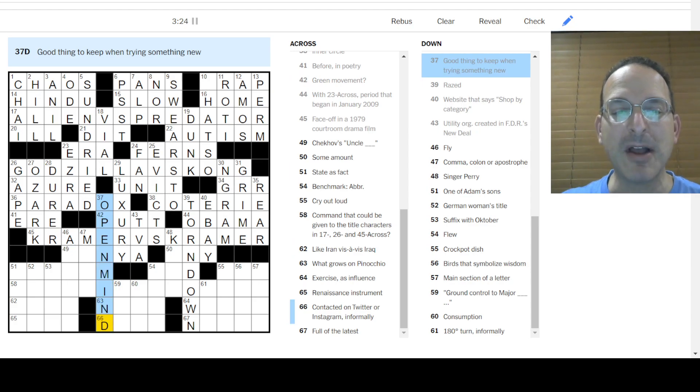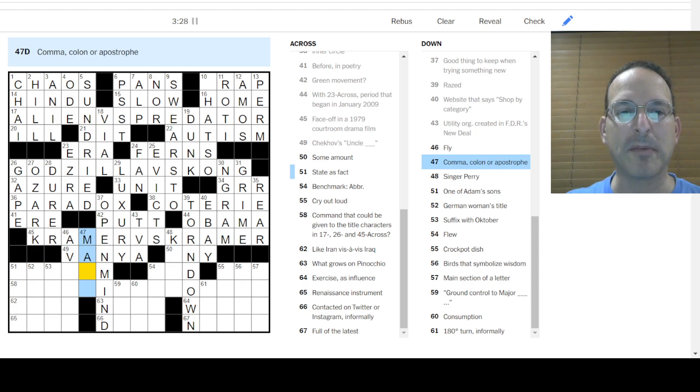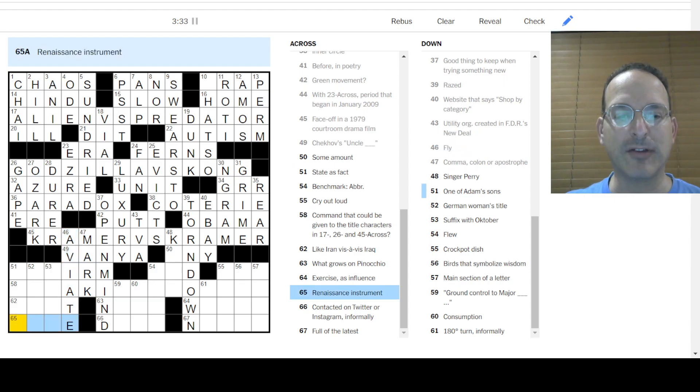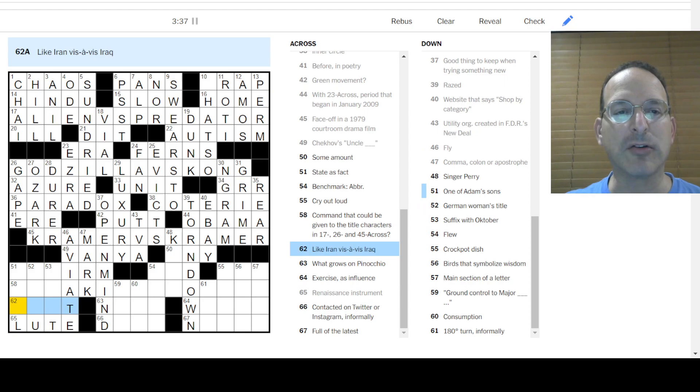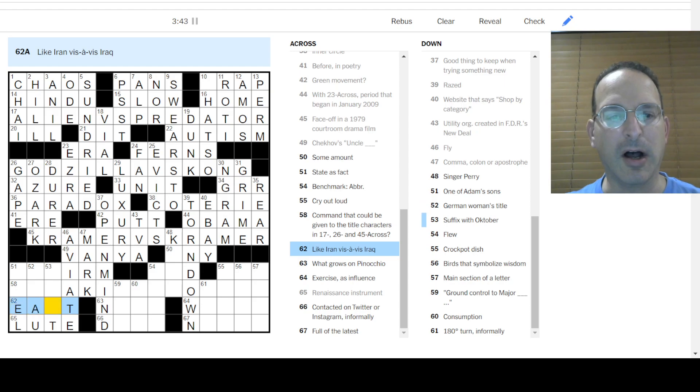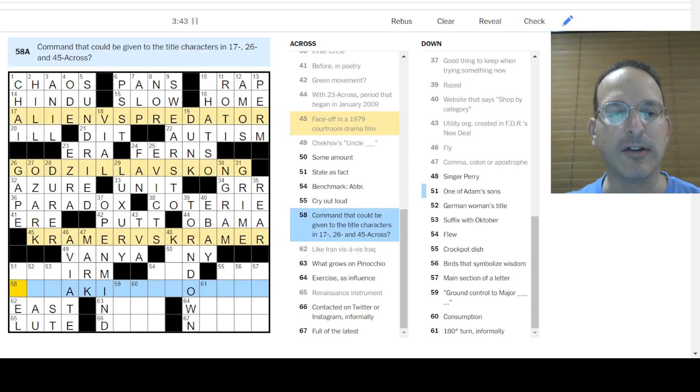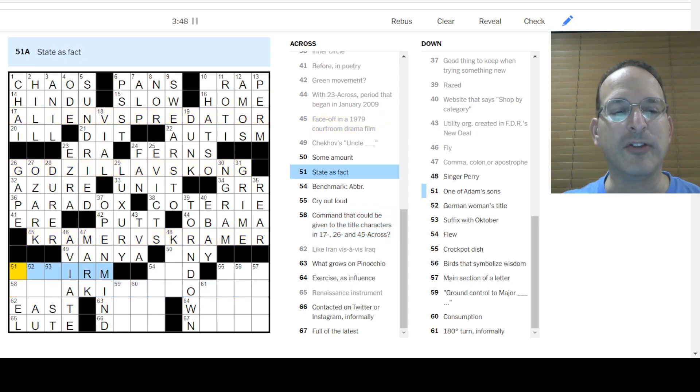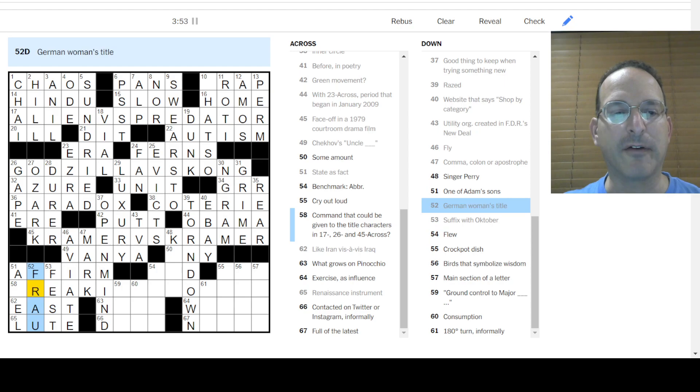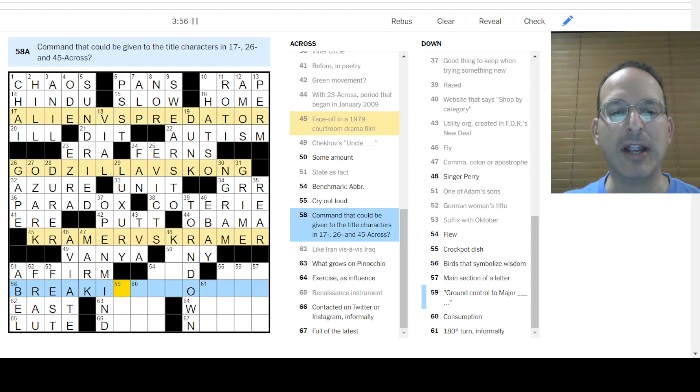Is this Tanya? Is this, and your uncle, uncle Vanya? Is that what? Is it a comma, colon, or apostrophe? Is it a mark? Punctuation mark? Fly is to aviate. Renaissance instrument. How about the lyre? Maybe it's the lute. I'm going with lute. Like Iran vis-a-vis Iraq. Iran is to the east. Yeah. Iran is to the east. Command that we can give to the title character? I don't know. We got a state as fact. It's to affirm. Oktoberfest. Adam had Cain and Abel.